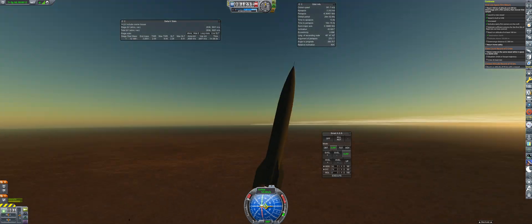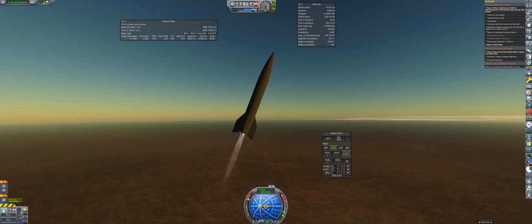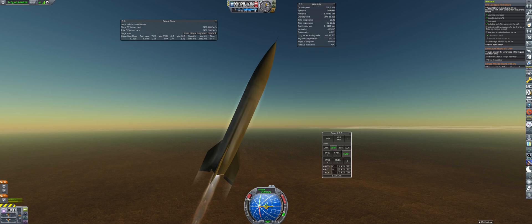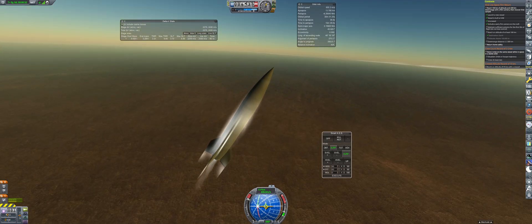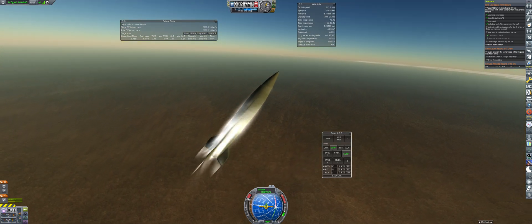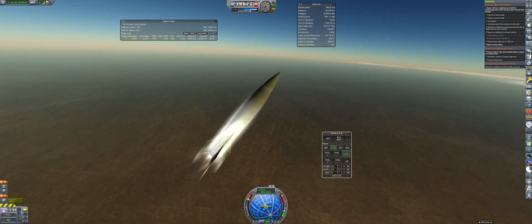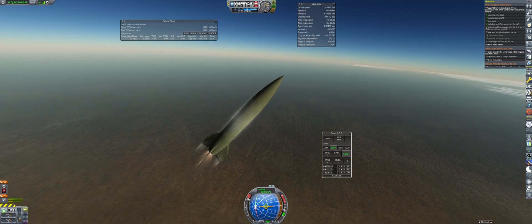After reaching a speed of 30 meters per second, I change the pitch to 80 degrees. Then I continue turning over in 5 degree increments, following the pro-grade marker until I reach a final pitch of 50.